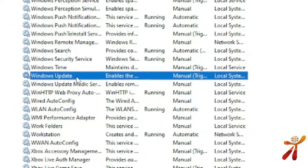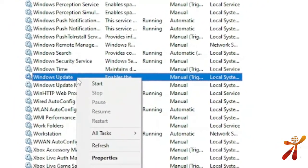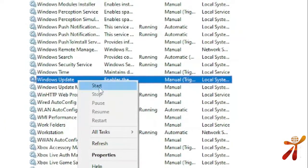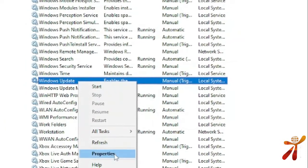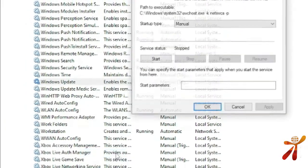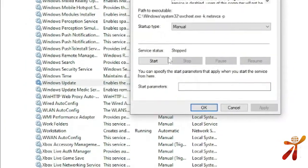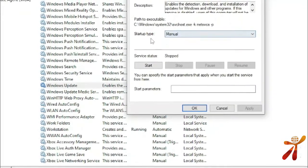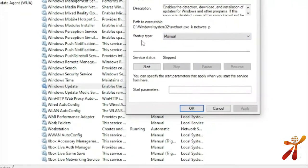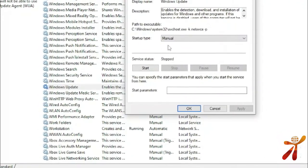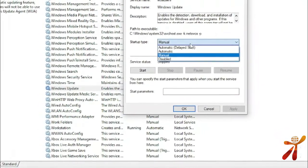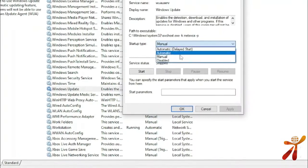Right-click on Windows Update. Click Properties. In the Properties window, look for the Startup Type option — you will want to set it to Disabled.